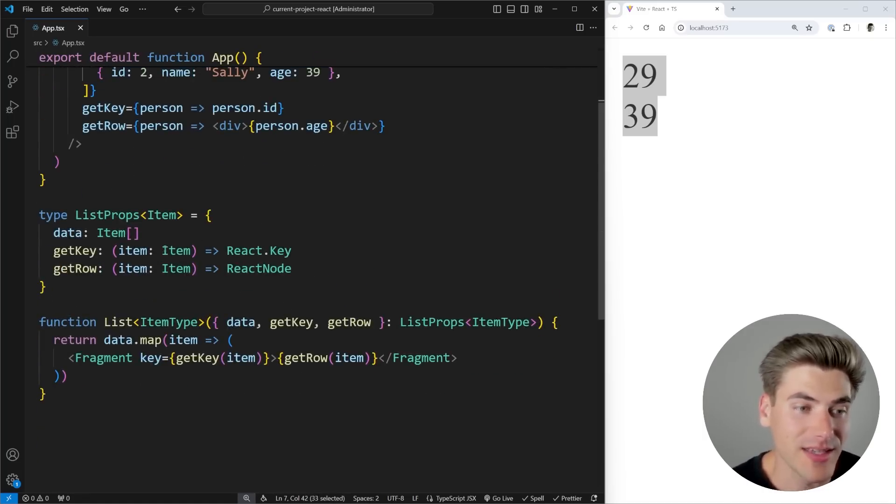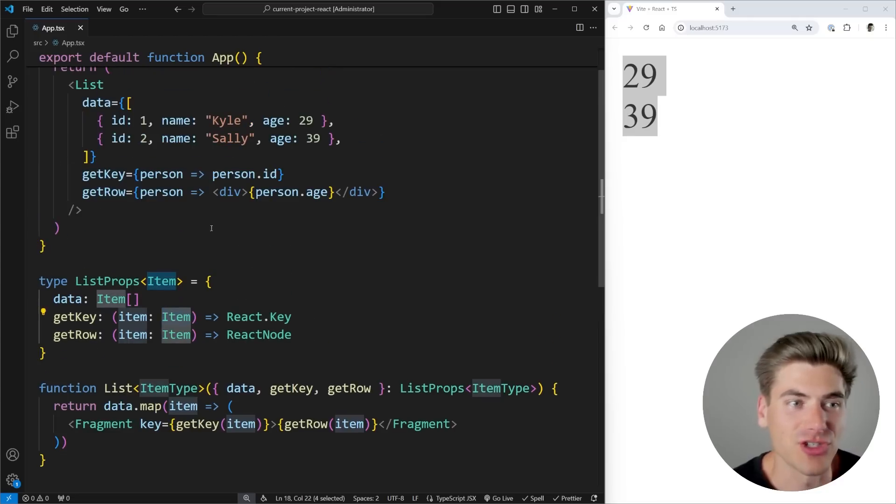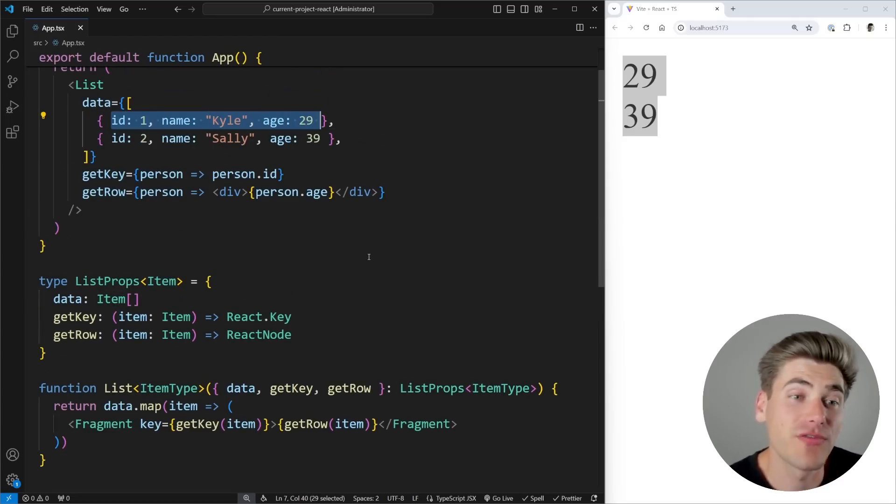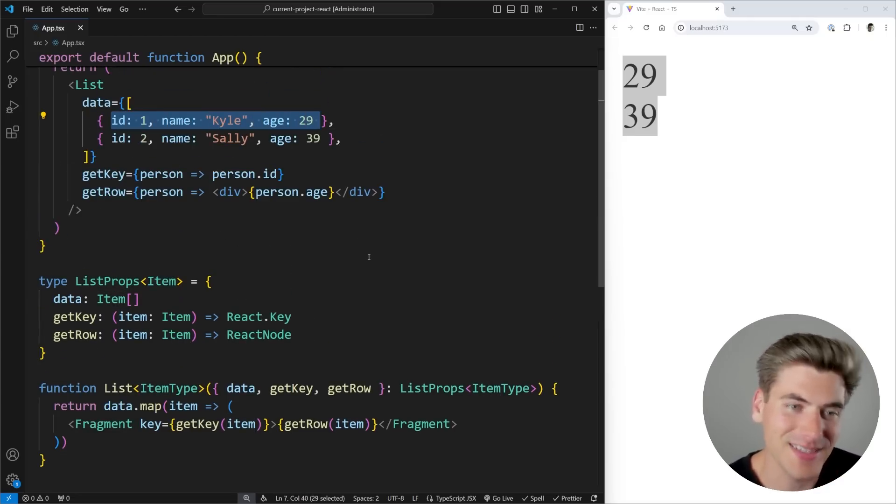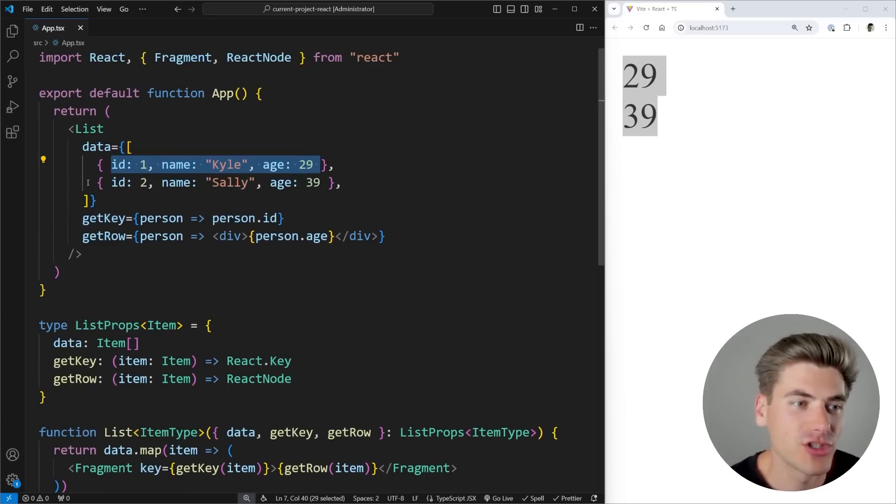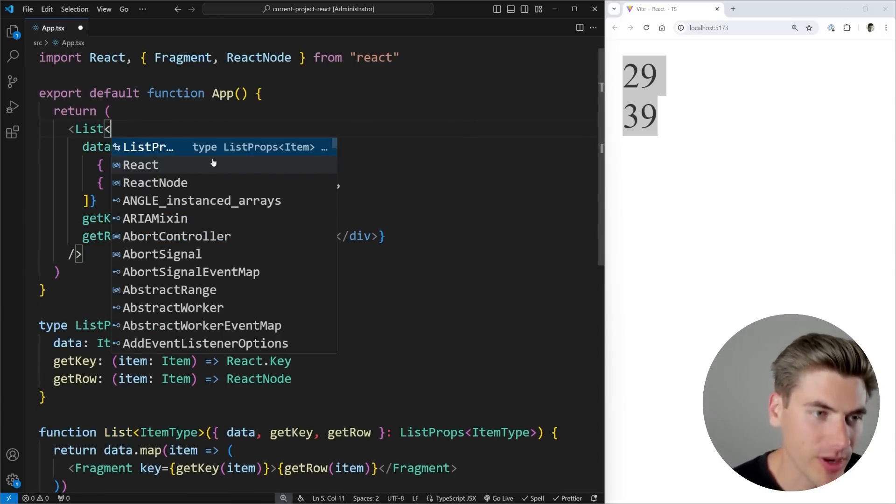So it's smart enough to know, okay, this itemType is just an object with an ID, a name and an age, and it's able to infer that for us. But in some cases, TypeScript may not be smart enough to infer this, depending on how you wrote your code. So you can actually pass in your own type right here.